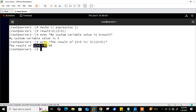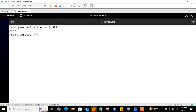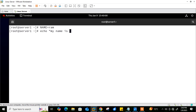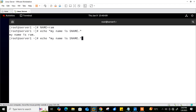Next is parameter expansion, introduced by the dollar symbol. It instructs the shell to replace the following word with the value of a variable. For example, 'echo $USER' prints your username. You can also define your own variable: 'name=ram', then 'echo My name is $name'. Using dollar-variable allows dynamic referencing and manipulation, enhancing the flexibility and functionality of scripts in the bash shell.